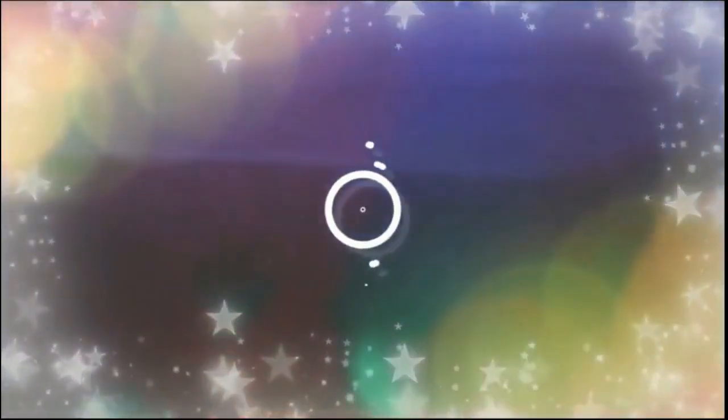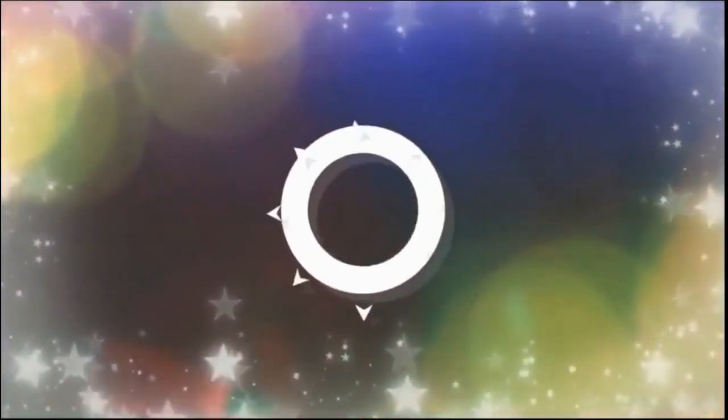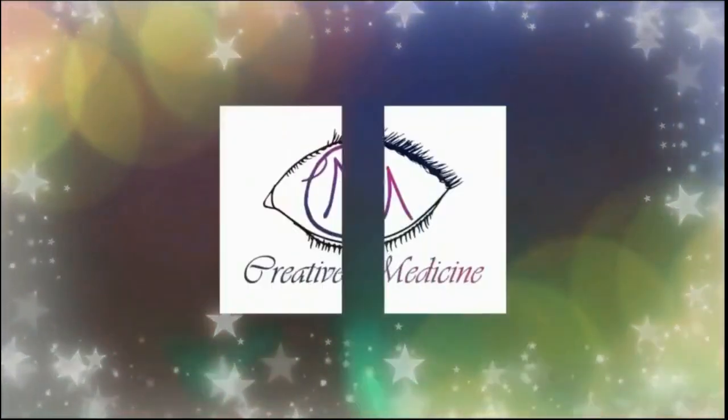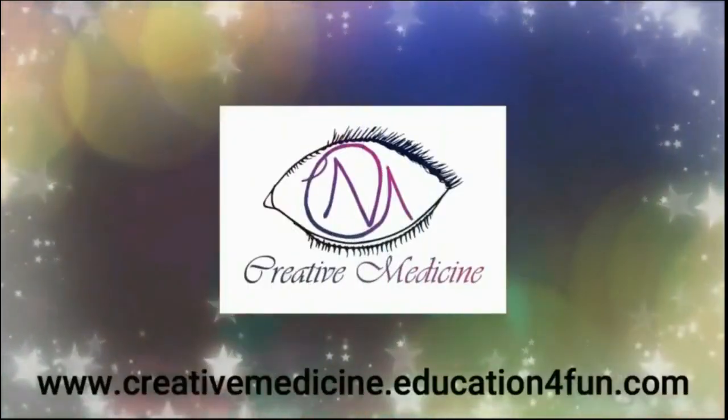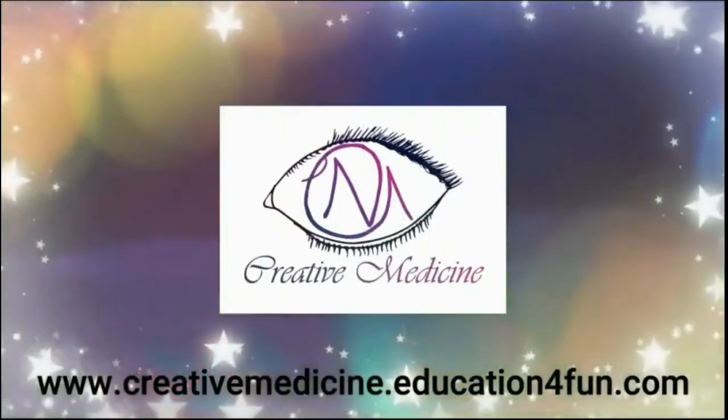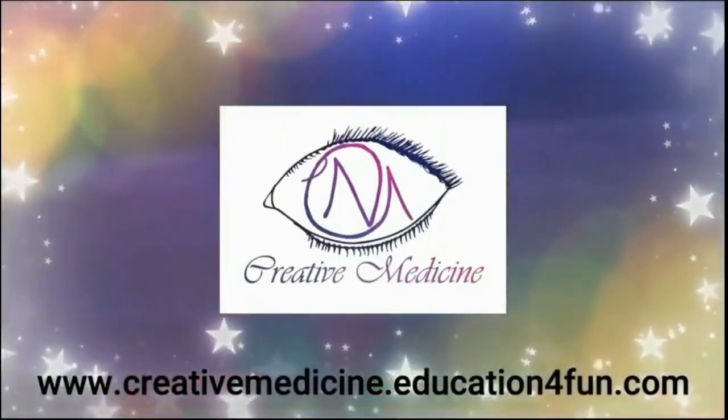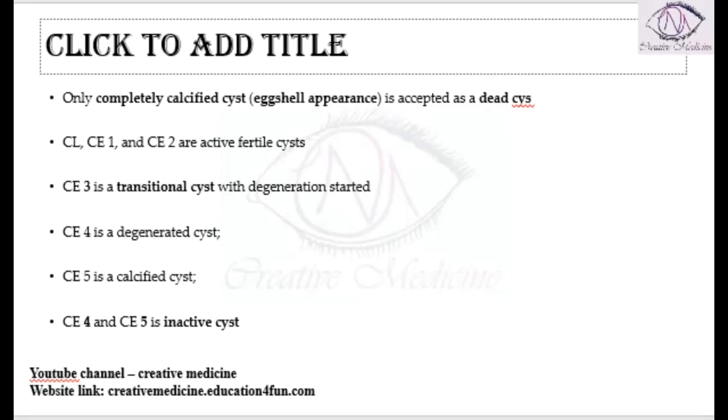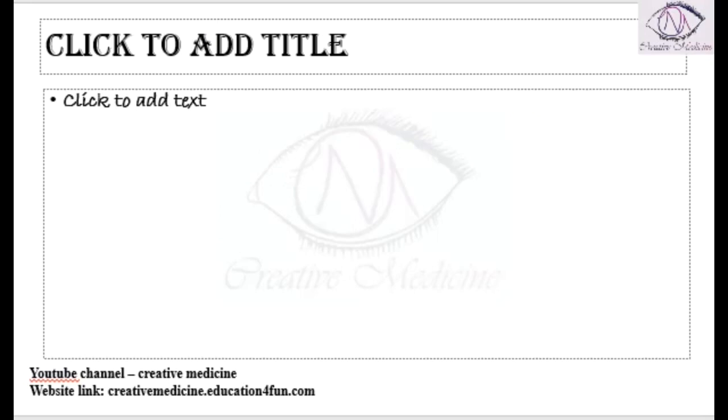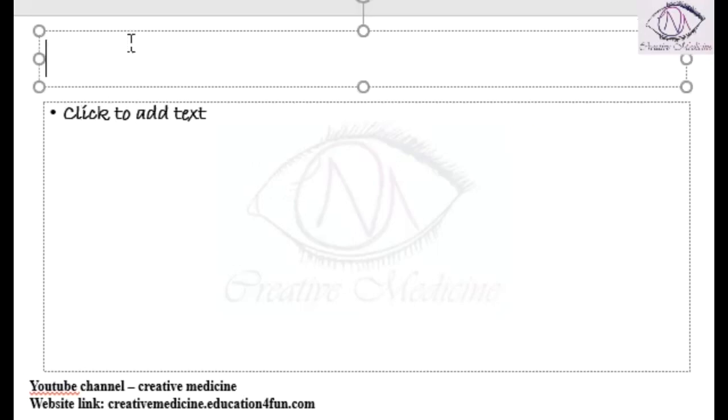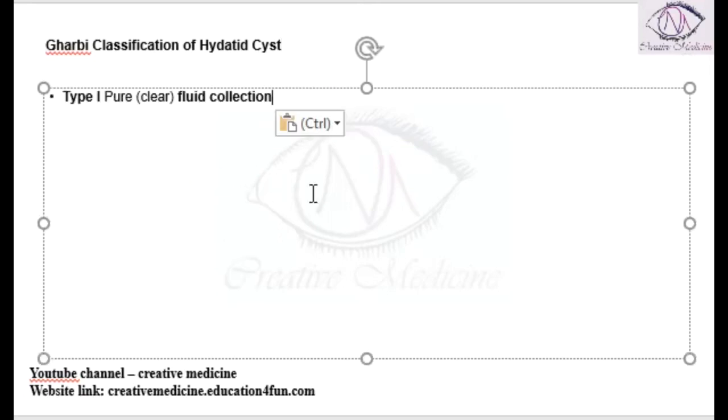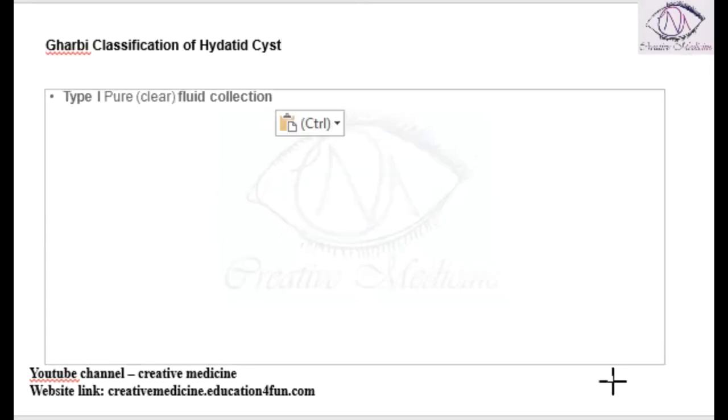Hello friends, welcome to Creative Medicine. In this lecture, we will learn about the Gharbi classification of hydatid cysts. According to the Gharbi classification of hydatid cysts, we have five types. First, we have Type 1.